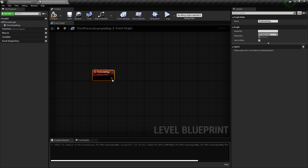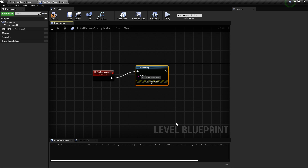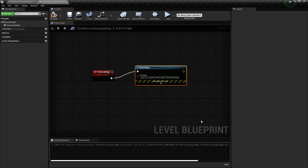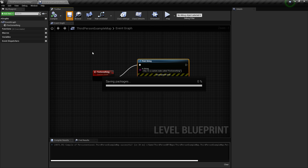What's going to happen is that I'm going to use a print string node to print something. That something will print: 'hey, I'm a custom node called fire something' — which is the name of the custom event.